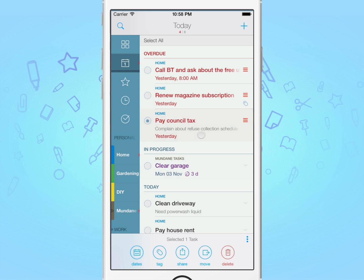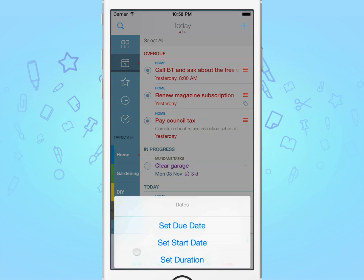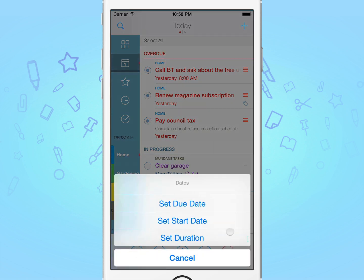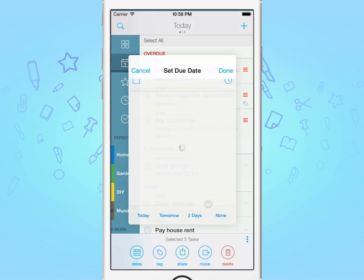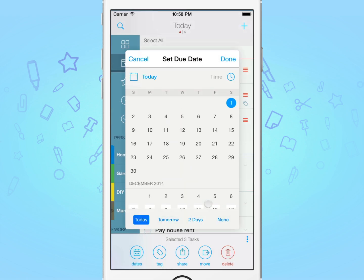Next, tap on the tasks you wish to postpone and tap defer. Here you're presented with three options. To learn about the differences between start dates and due dates, please refer to our video on dates, times and durations. For now, we're only interested in changing the due dates. You can simply select the date you wish to defer these tasks to and tap done.